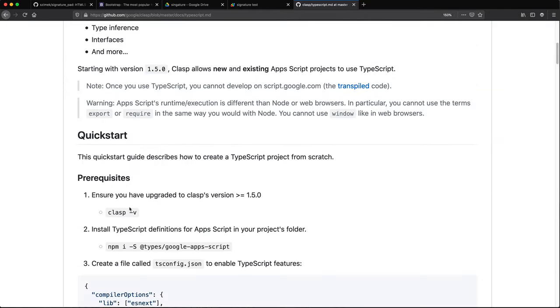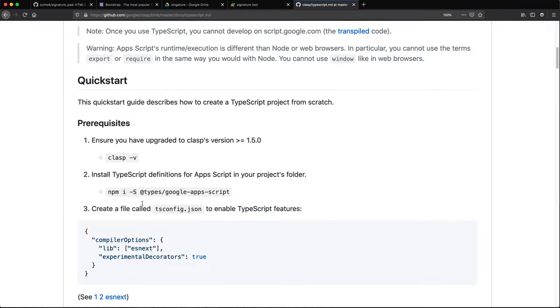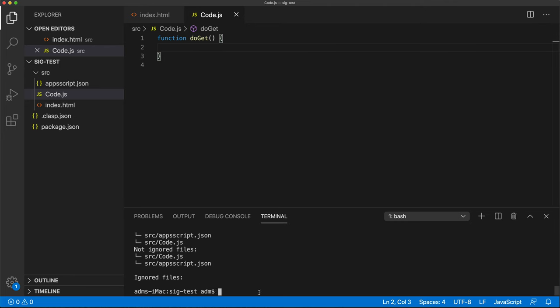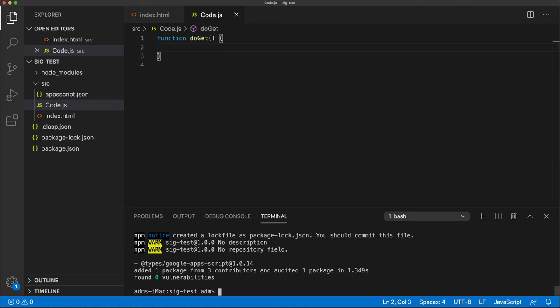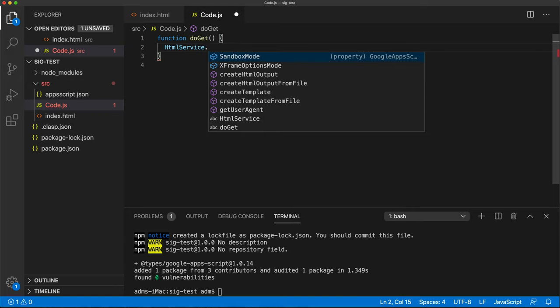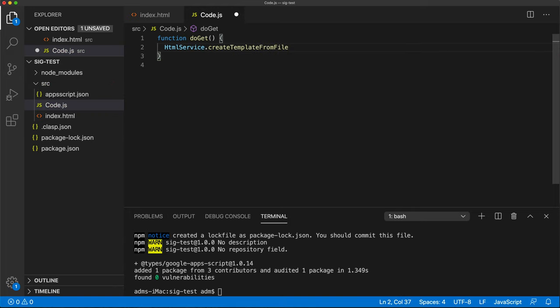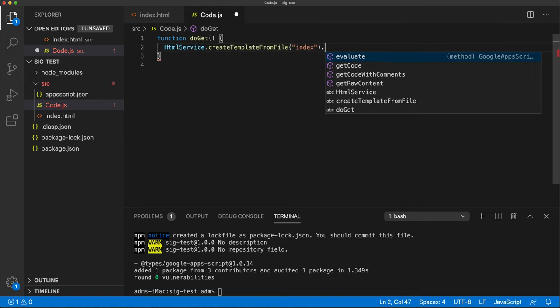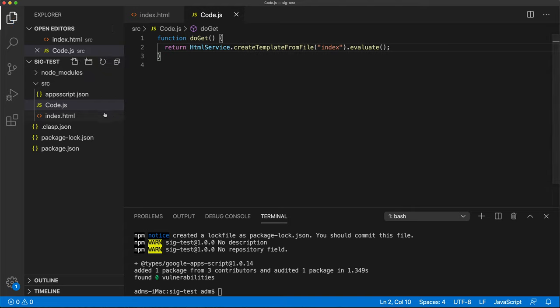So for those who are not interested in setting up clasp, you don't have to. Let's just return this. So that's that. Now for our HTML, let's go get some bootstrap really quickly.